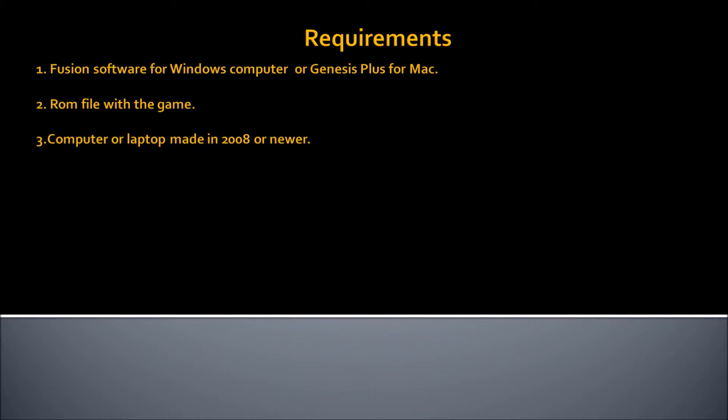Also, a ROM file where the game is required. You need to find your favorite ROM file with the game. Just go ahead and Google for it. Just type, maybe, Ultimate Mortal Kombat 3 and ROM file in the Google search engine, find it, download it, and play it. Also, Fusion software or Genesis Plus software can be looked up on Google as well. There's a bunch of websites that are providing the emulators and ROMs of classic games and you can just go ahead and visit them.